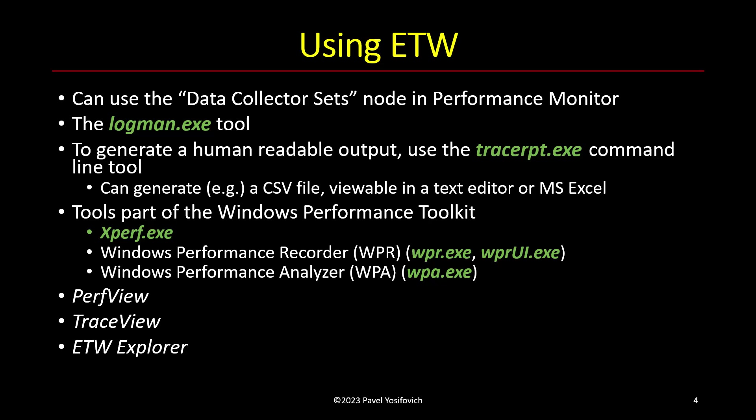And then there's ETW Explorer, which is my own tool that allows you to explore schemas of providers that register their schema with the system. And I'll show examples of that very soon.